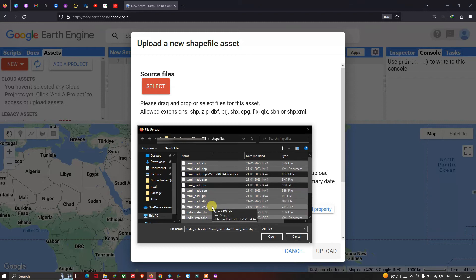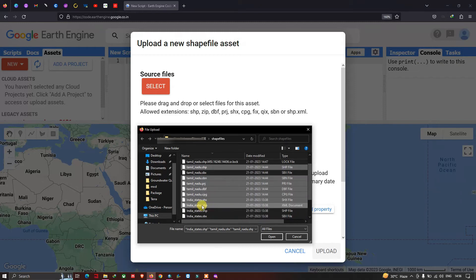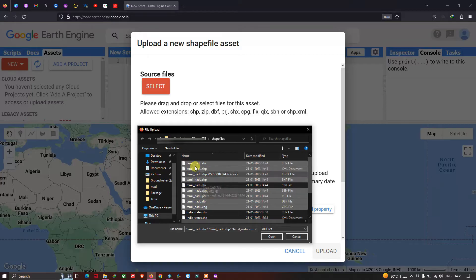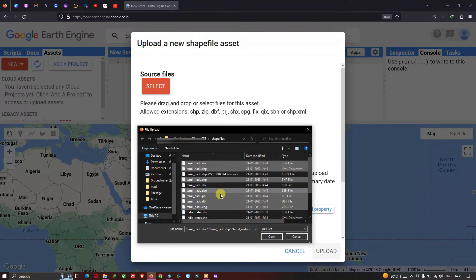I need to remove a couple of files — those belong to the India shapefile. I've now selected only the Tamil Nadu shapefile components, and I've chosen all the file formats allowed in Google Earth Engine. Now I'll click Open.